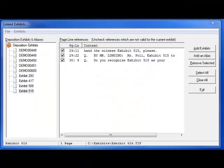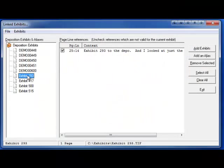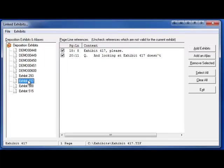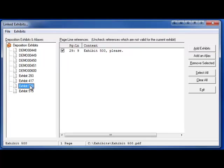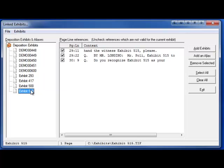Now that the exhibits have been added, you can verify the links for each of the deposition exhibits listed on the left. If an exhibit is improperly linked, you can remove the selected link from the list by selecting the link and clicking on the Remove Selected button.